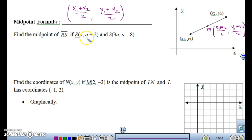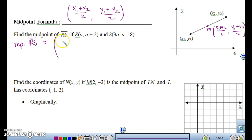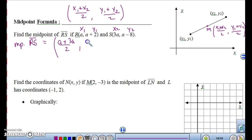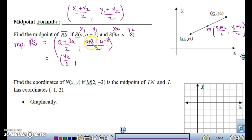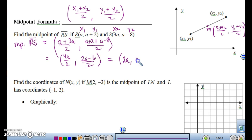Let's find the midpoint of RS. If R is (a, a+2) and S is (3a, a-8), it doesn't matter if you have variables — it's still a midpoint. The formula is x1 plus x2, so we take a plus 3a divided by 2 for the x-coordinates, and a+2 plus a-8 divided by 2 for the y-coordinates. Simplifying: a plus 3a is 4a divided by 2; and a+2 plus a-8 is 2a-6 divided by 2. So the midpoint is 4a/2 = 2a, and (2a-6)/2 = a-3. We just found the midpoint using variables — same exact thing.